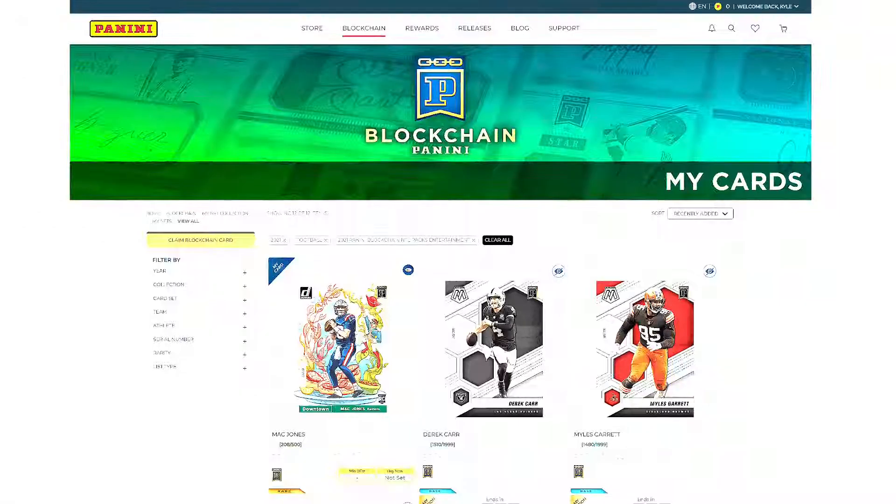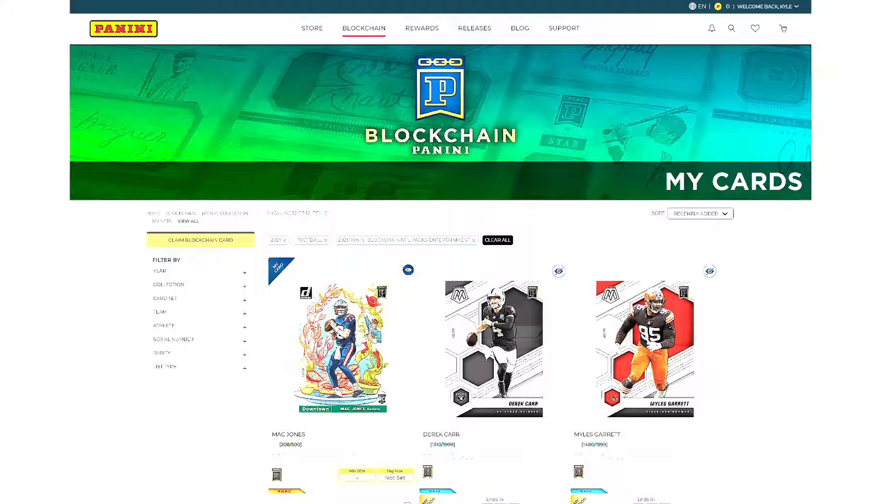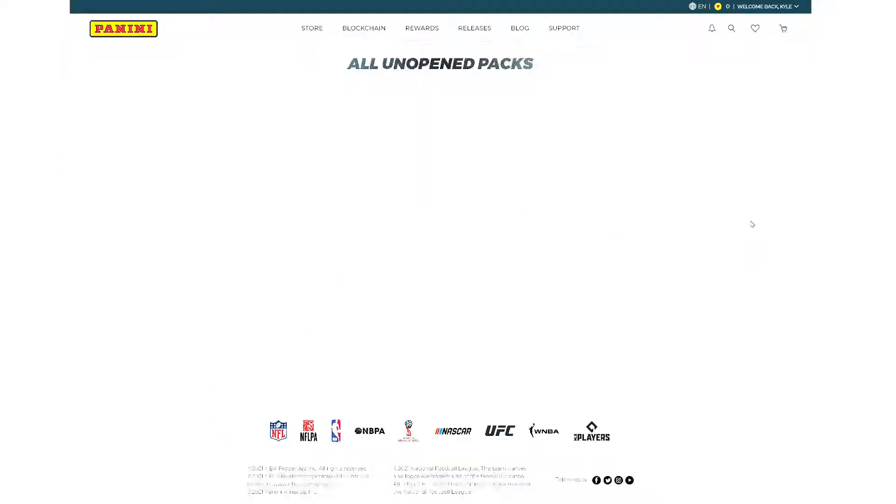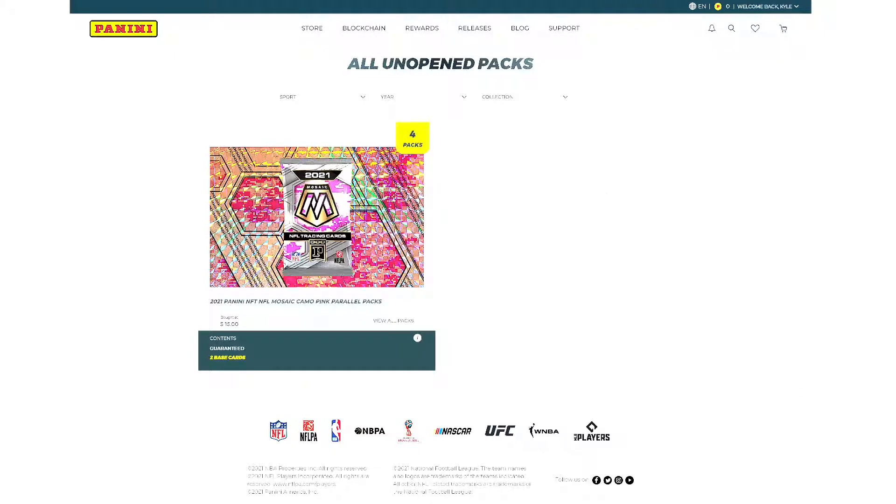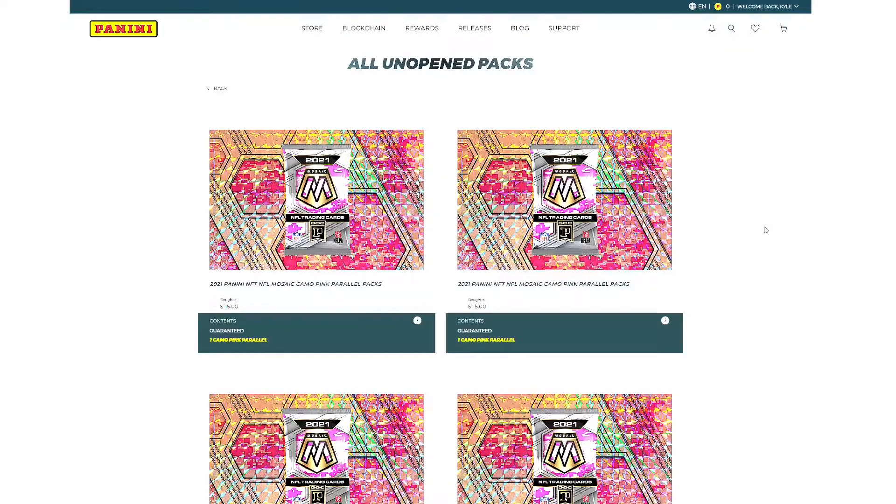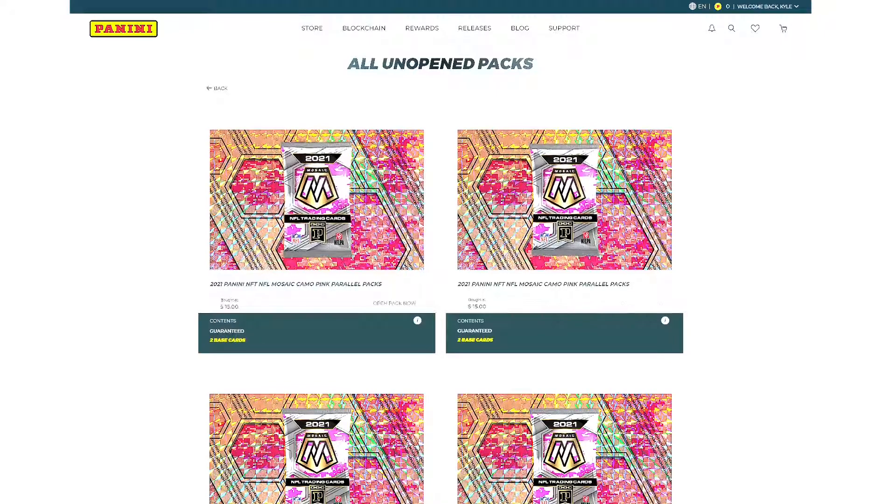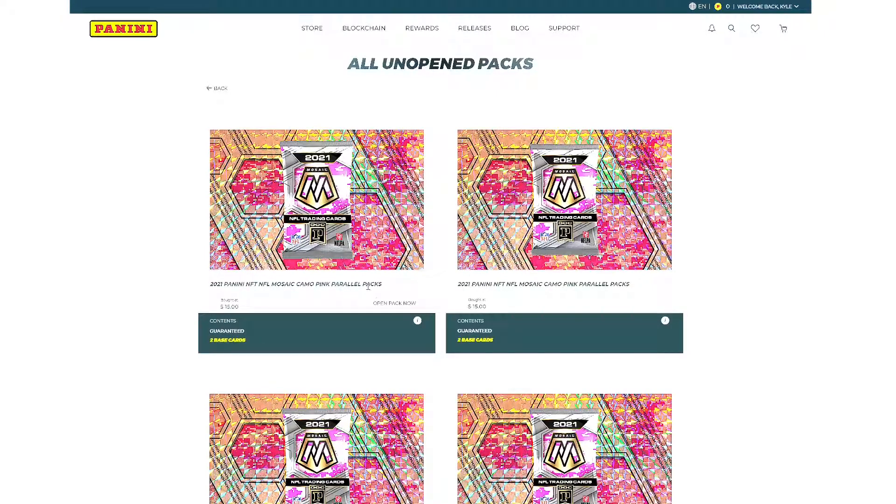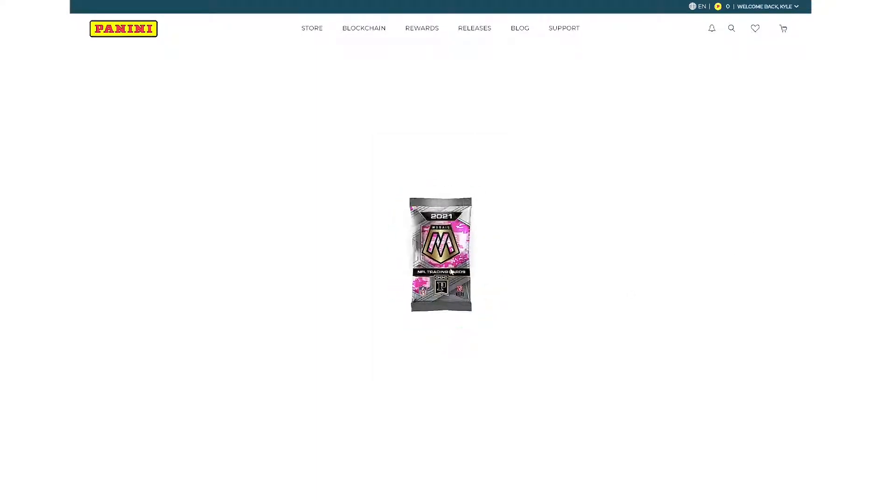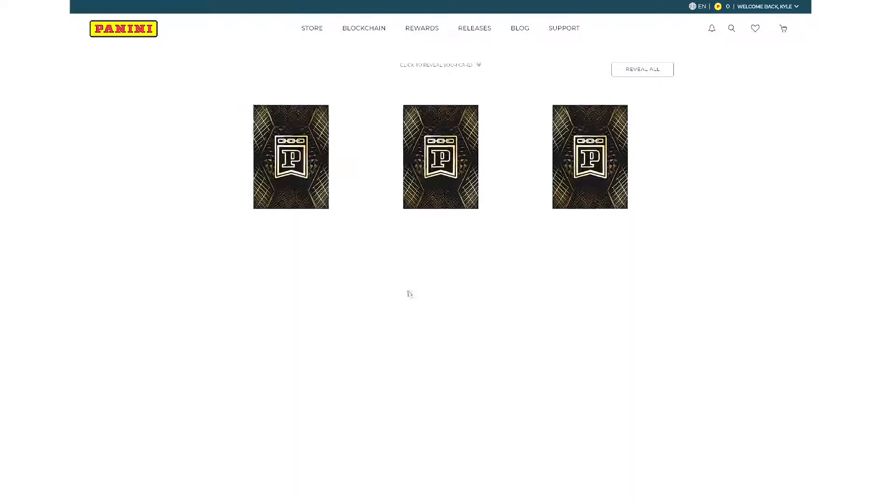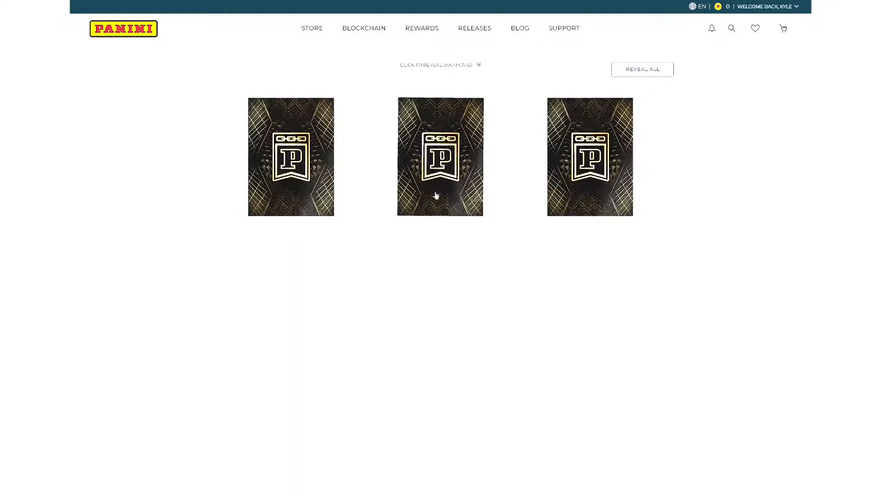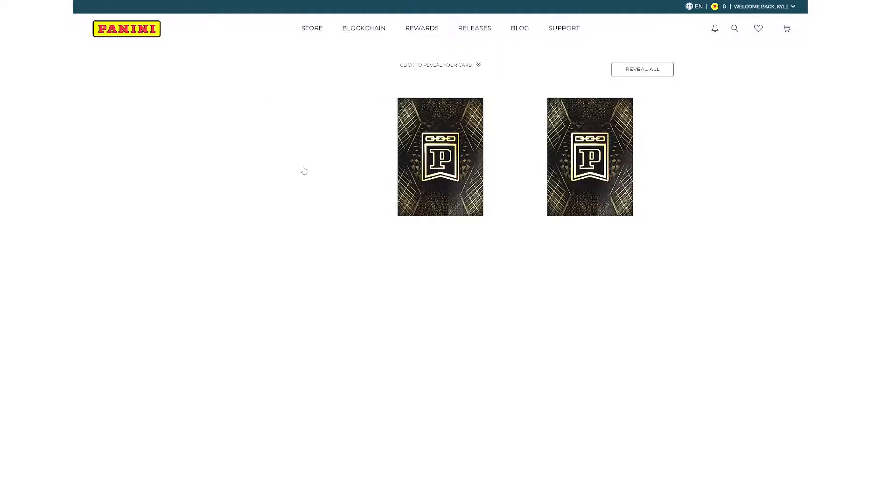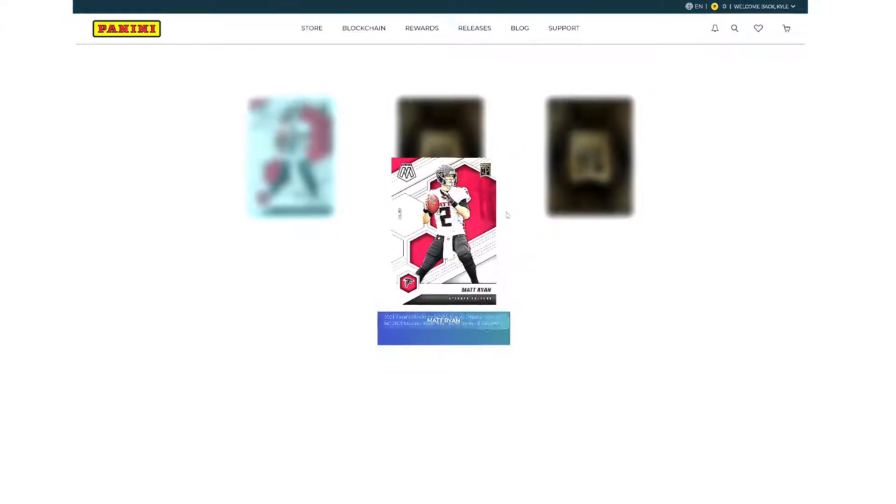Now you know what we should do? We should open some packs. I actually just bought some packs. Panini just released some Mosaic 2021 NFL NFT Mosaic Camo Pink Parallel packs. So we're going to go through and we're going to open them up right now. We're going to see if we can pull any sweet pink parallels. And let's do this thing together. You get cool little things like that. This comes with two base cards and then it comes with your pink parallel.